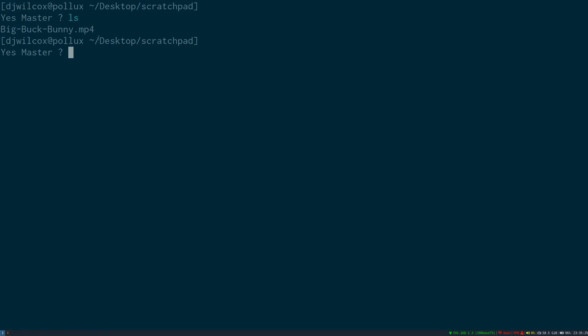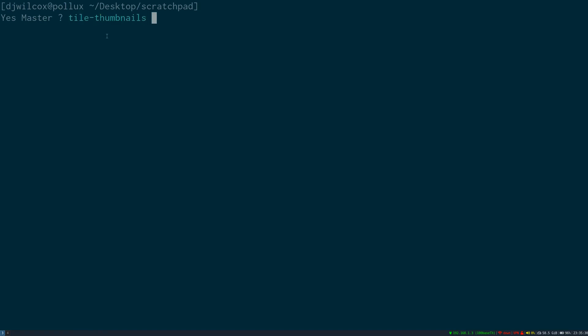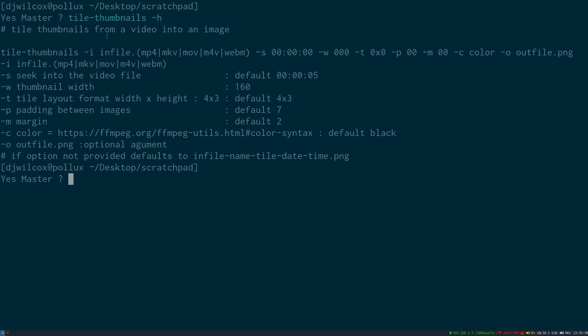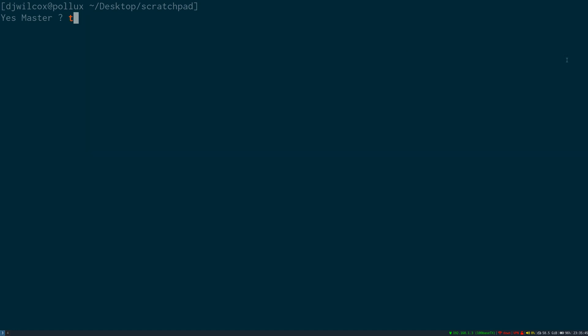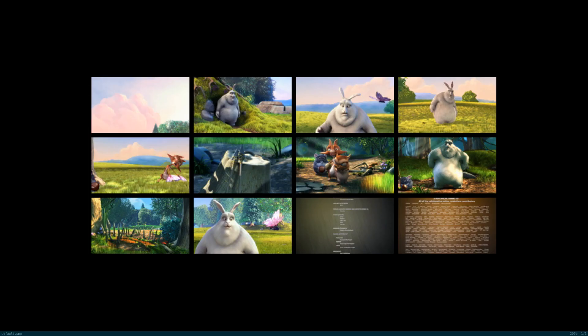If I list the files in the current directory you'll see I have a copy of Big Buck Bunny that I'm going to process. I'll run the Tile Thumbnails script with the dash H option to display the help and all the options that we can use and which options are the defaults. I'll then run the Tile Thumbnails script with the dash I option and the path to the Big Buck Bunny file with no other options to show you what the default output will be.